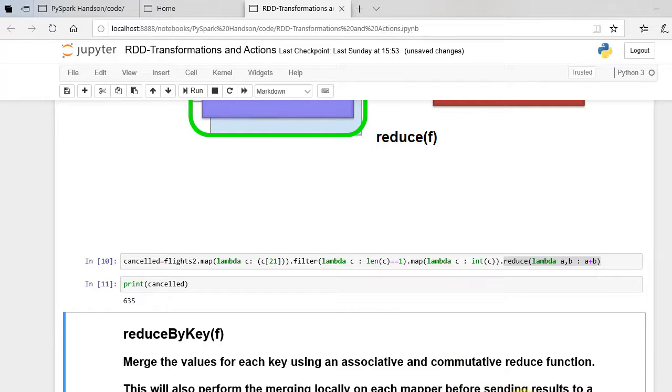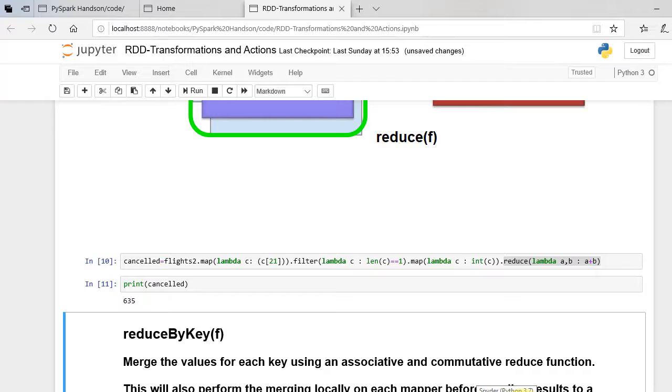Remember that the function should be commutative and associative so that it can be computed correctly in parallel. Additive and multiplicative operations are both commutative and associative, while subtraction and division are not.